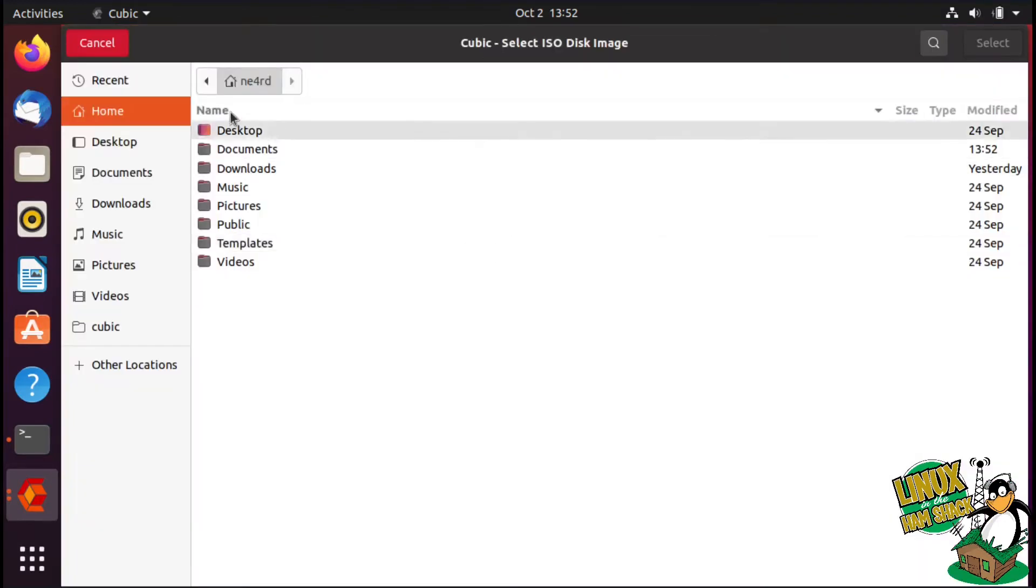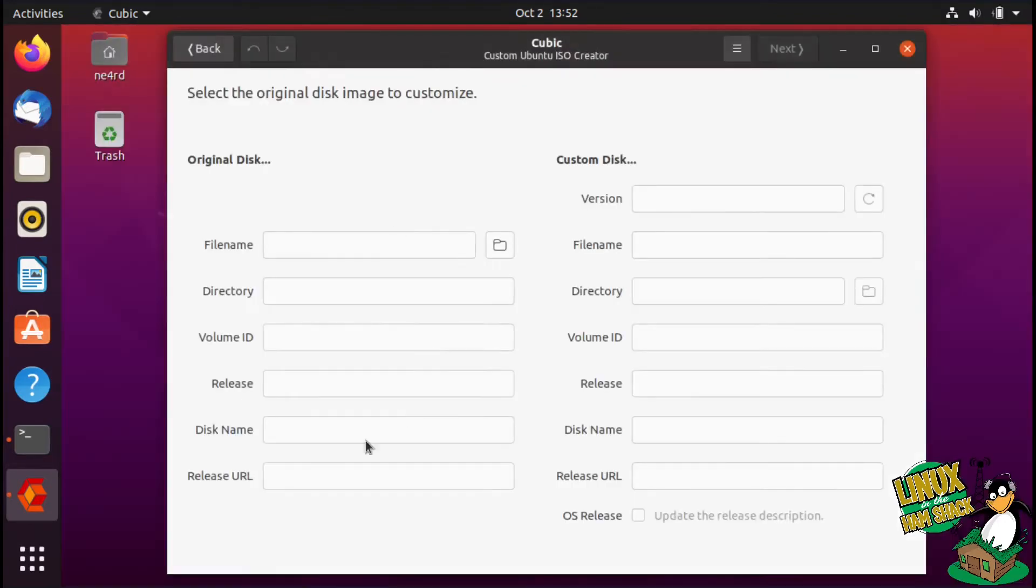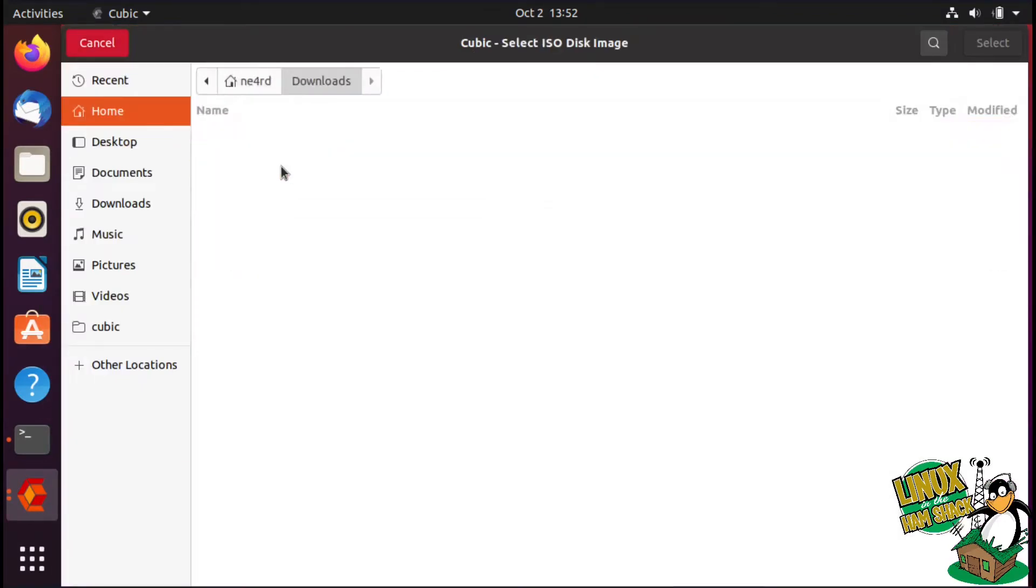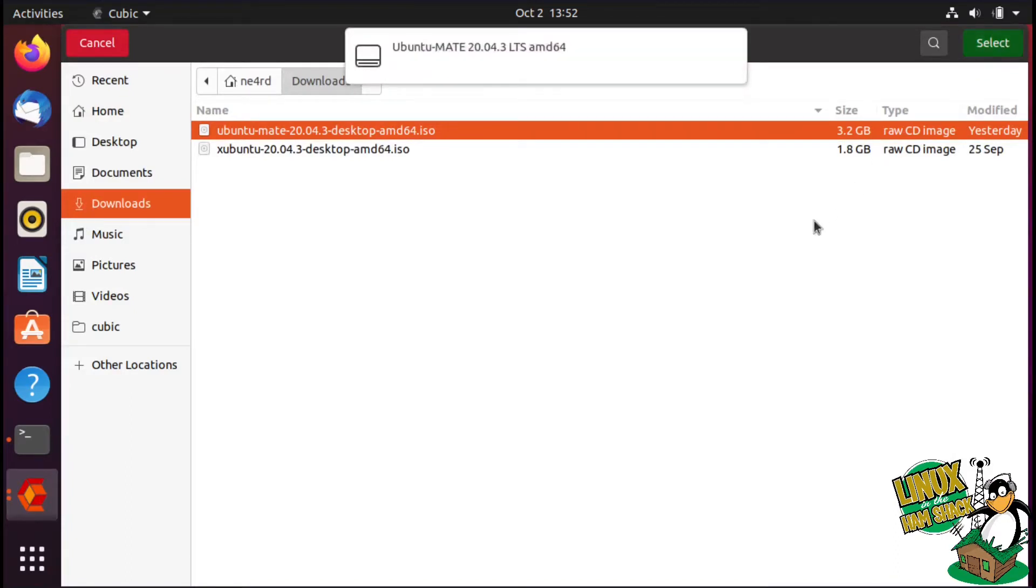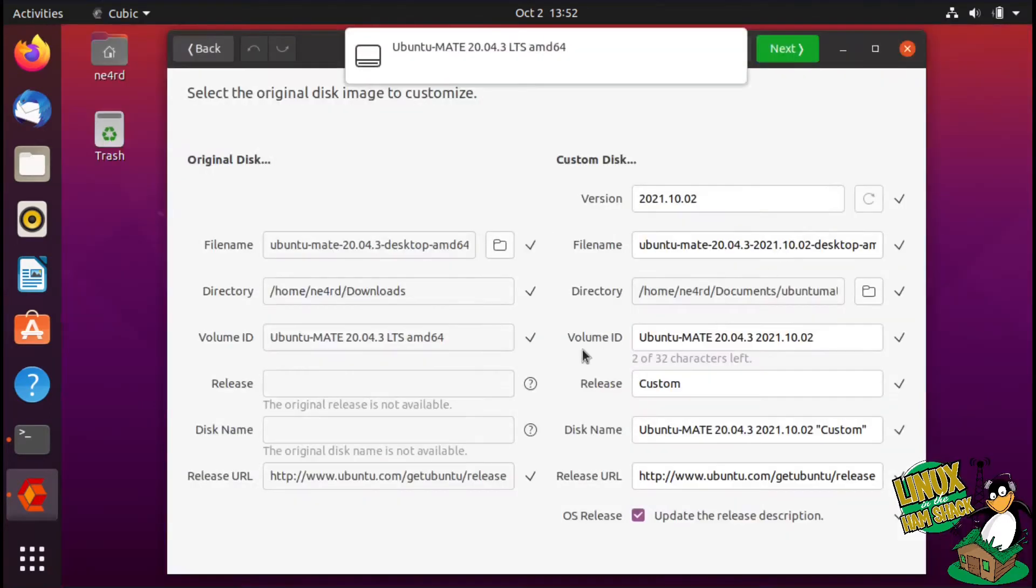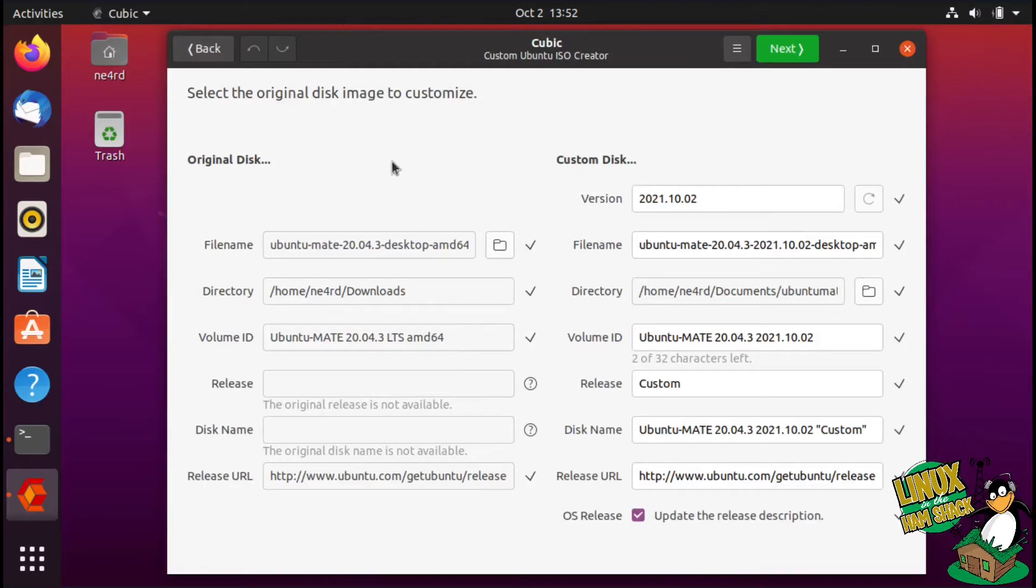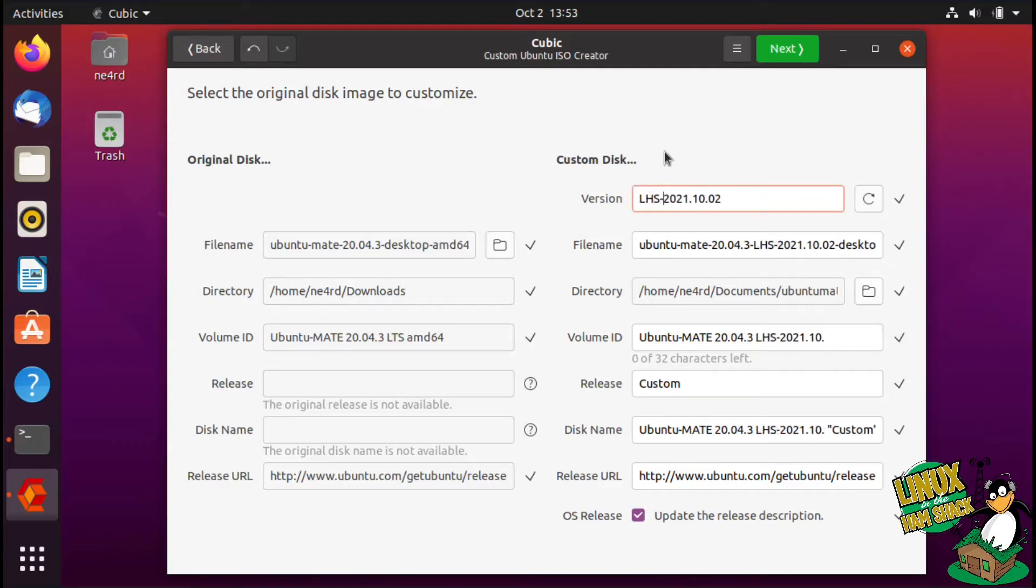So that's the directory we're going to use and that's the disk we're going to use. It's real simple. You can just go to your downloads folder if you've downloaded the disk, which I have. Select that one, it populates everything you need. What I do on this one is I just add LHS dash and LTS to the end.